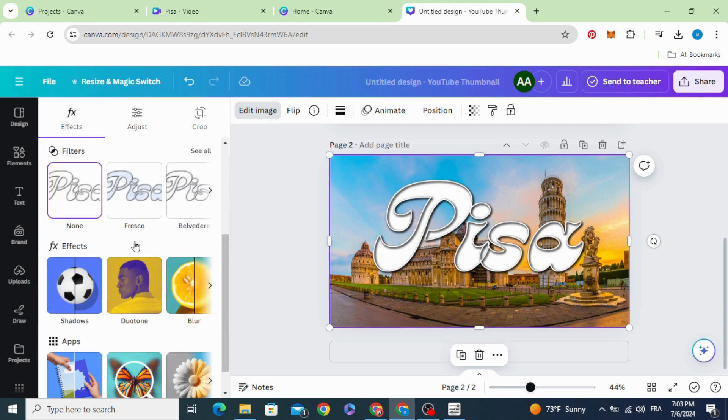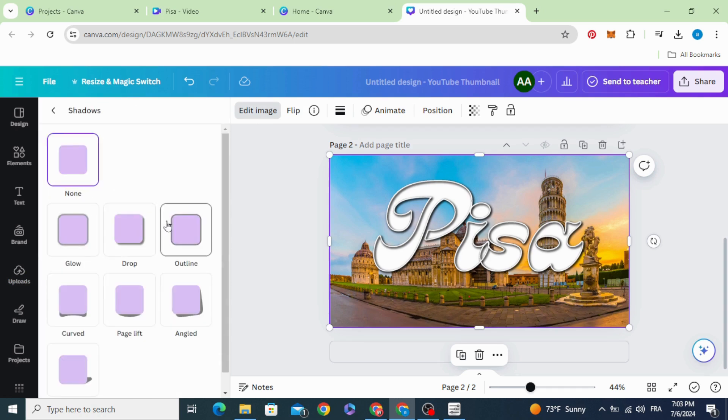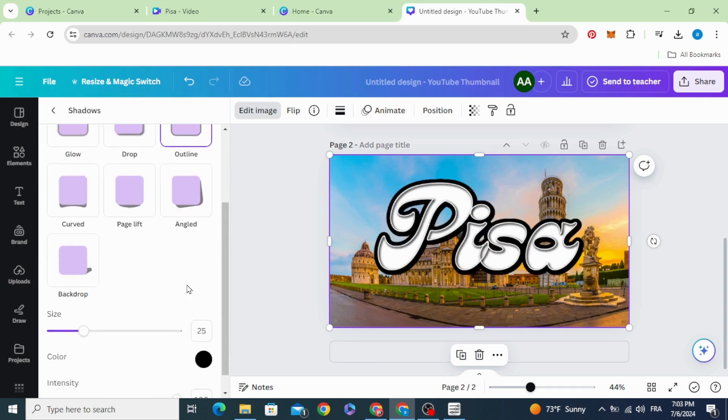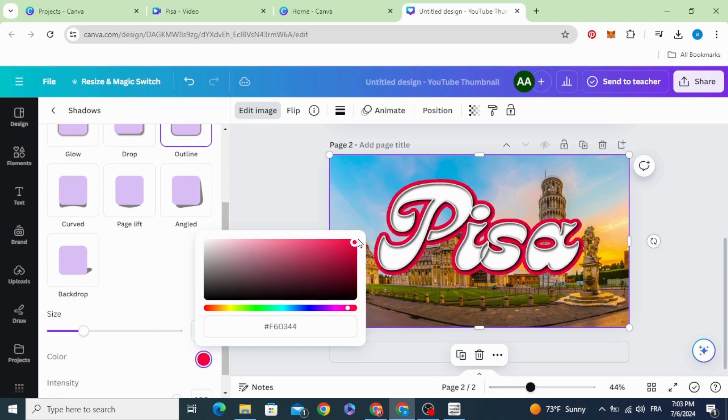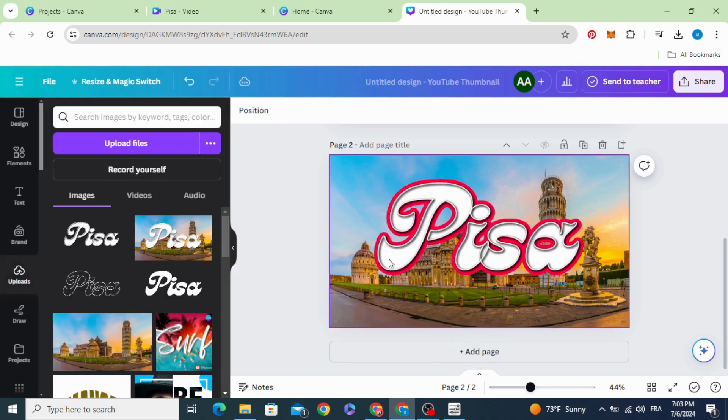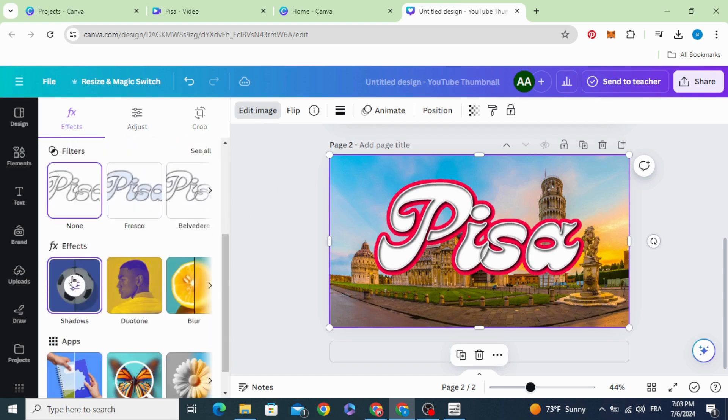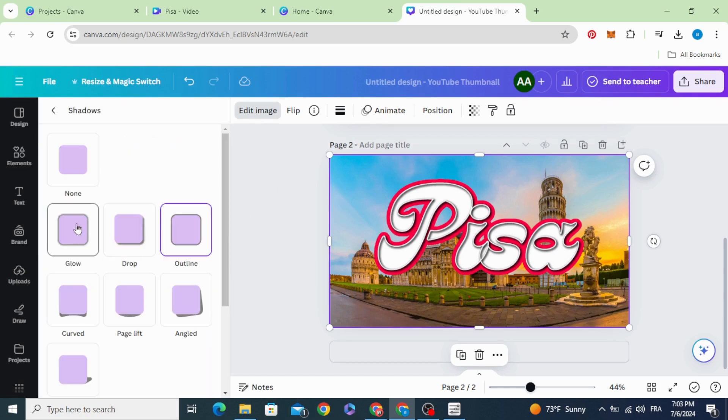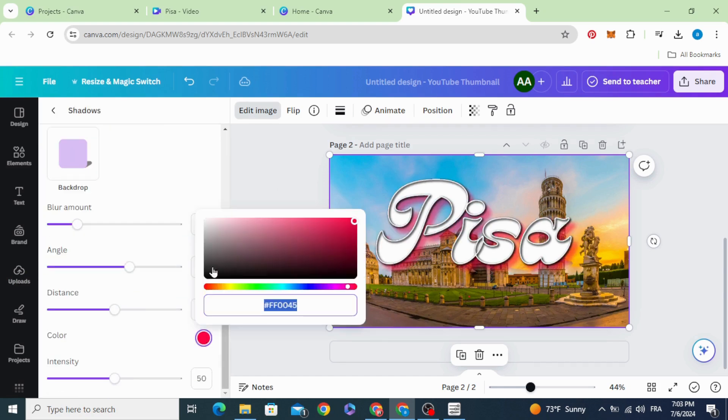And you can apply your shadow or you can add outline. You can make just drop shadow.